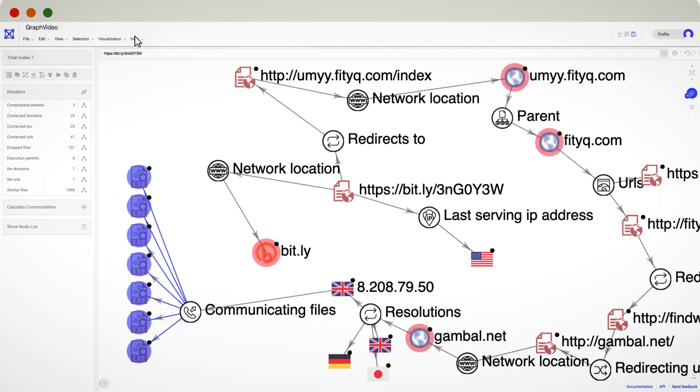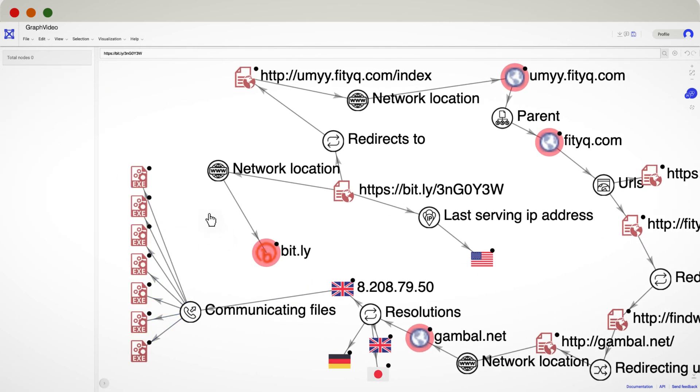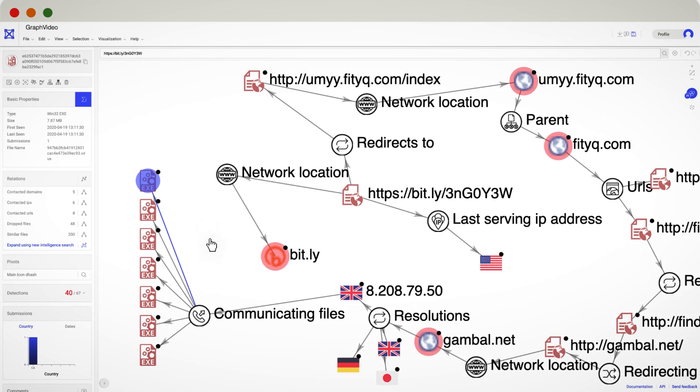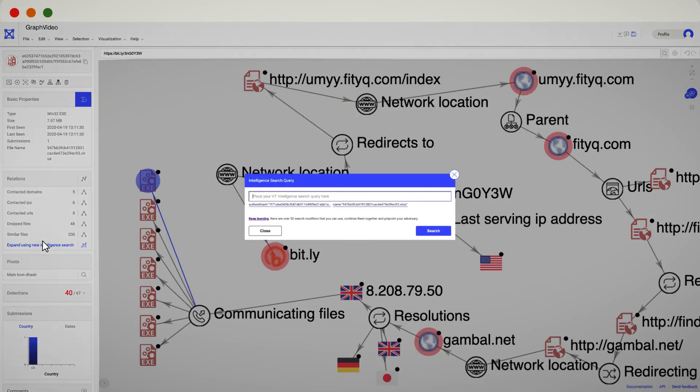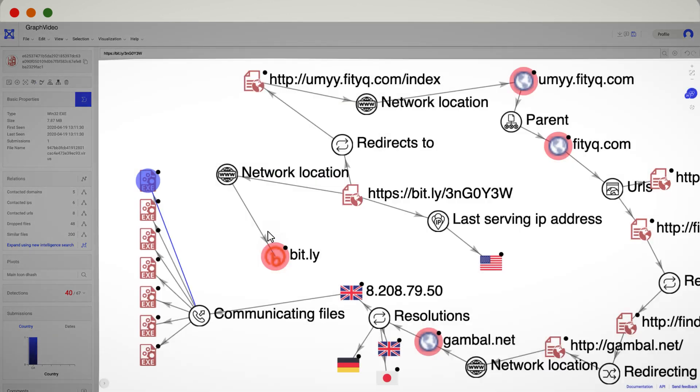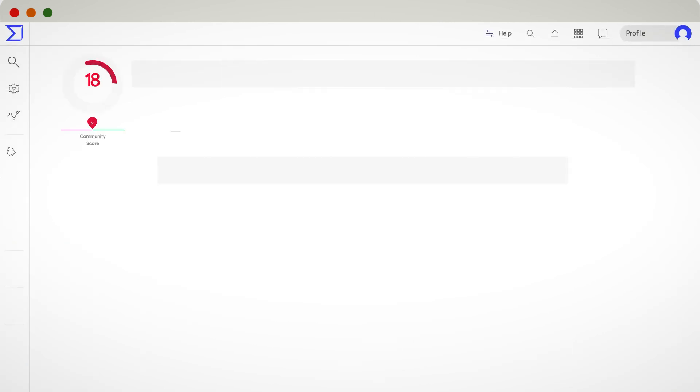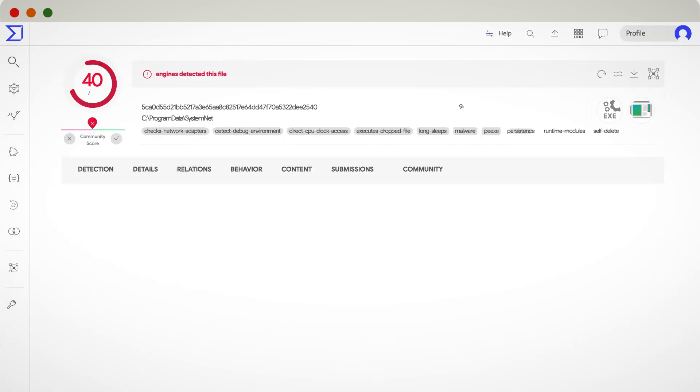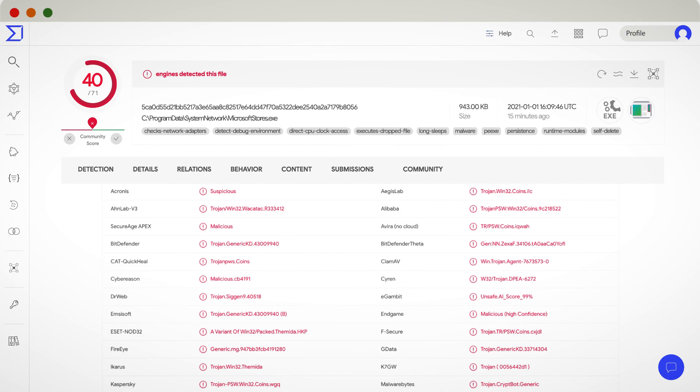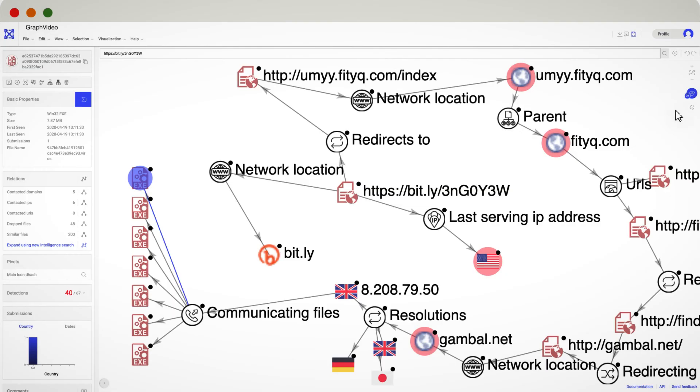VTGraph is well integrated within the whole VirusTotal ecosystem. You can expand your graph using a VT Intelligence search or just pivot to the report of a specific node. Furthermore, it has a direct integration with VT Hunting as well.